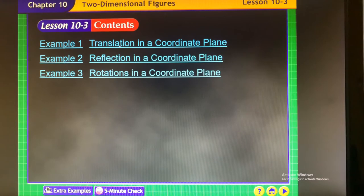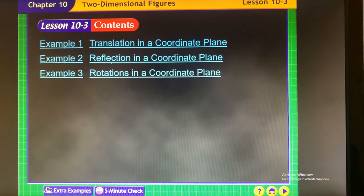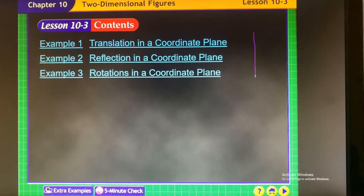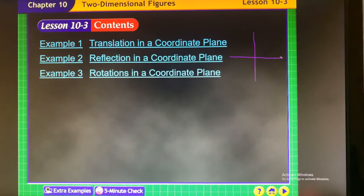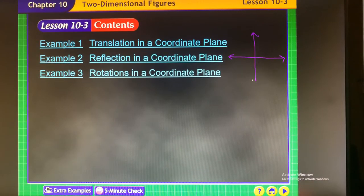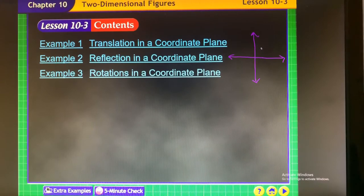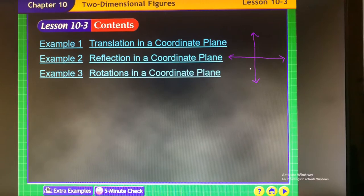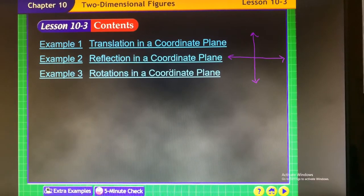There are three ways we're going to do that. Translating the shape simply means you're sliding it from one place to the next. Reflection means you're flipping it — either over the y-axis or over the x-axis, and there's a rule for each one. Rotation means you take the figure and rotate it counterclockwise or clockwise into a different position.